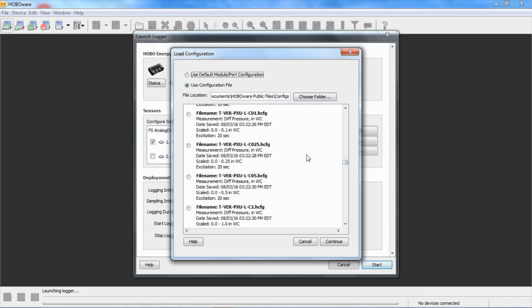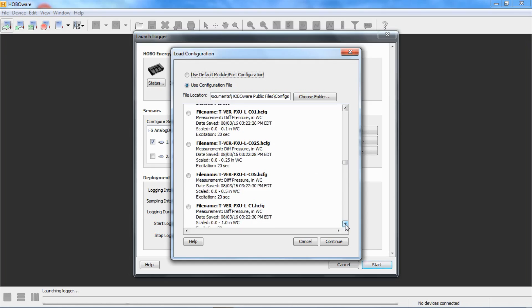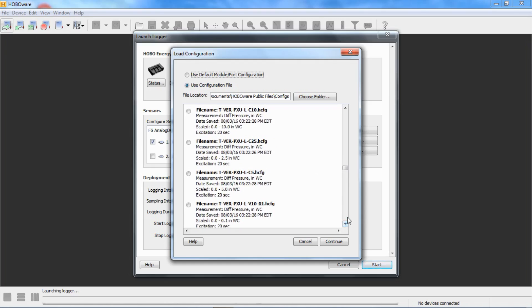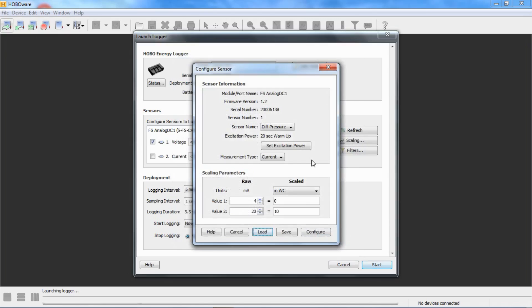They're scaled the same way. We want the 10-inch range. C stands for current, and then the number after that stands for the scaling factor that we're using. We're going to scroll down here until we find the one for 10 inches of water column, which is right here. TVERPXU L C 10. You can see here it says scaled is 0 to 10 inches of water column, and it needs 20 seconds of excitation. We're going to talk about excitation in a moment. Let's check on that and continue.